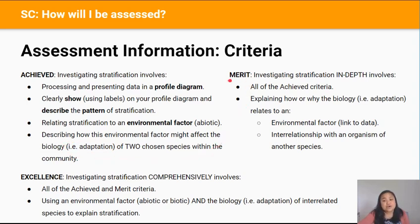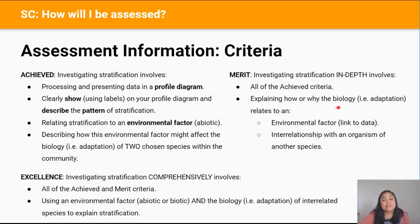For Merit you're going to need to investigate stratification in depth. This involves all of the Achieved criteria, and additionally you need to explain how or why the biology — meaning adaptations — relates to an environmental factor, and how it relates to an interrelationship with another organism of a different species.